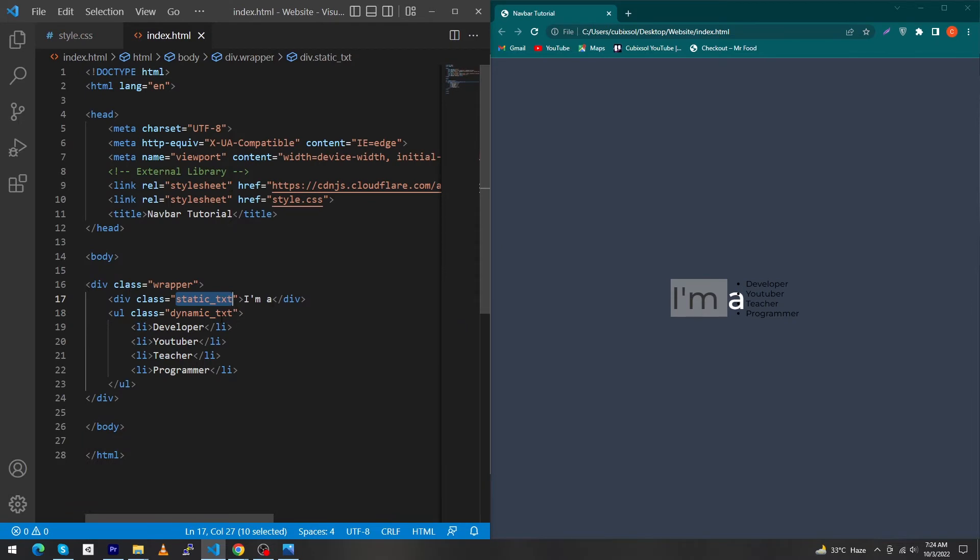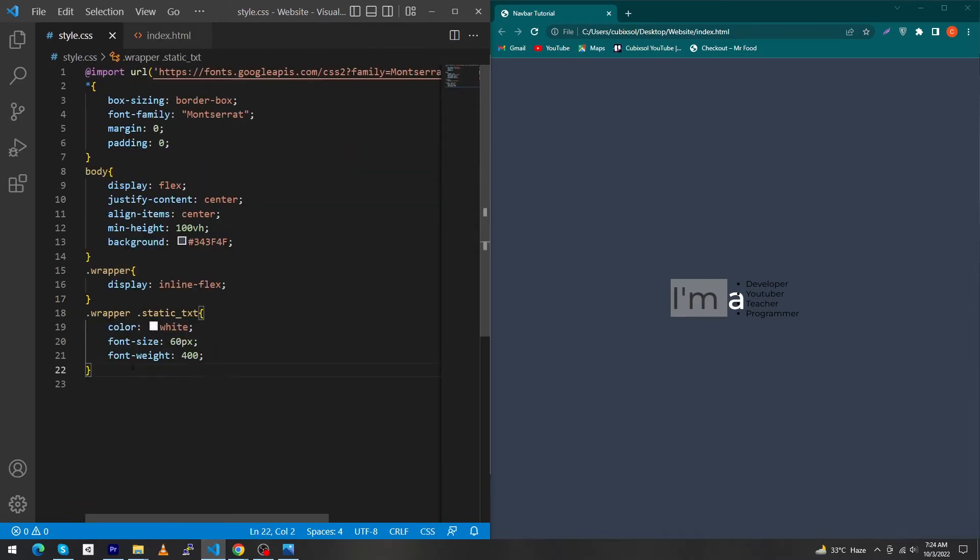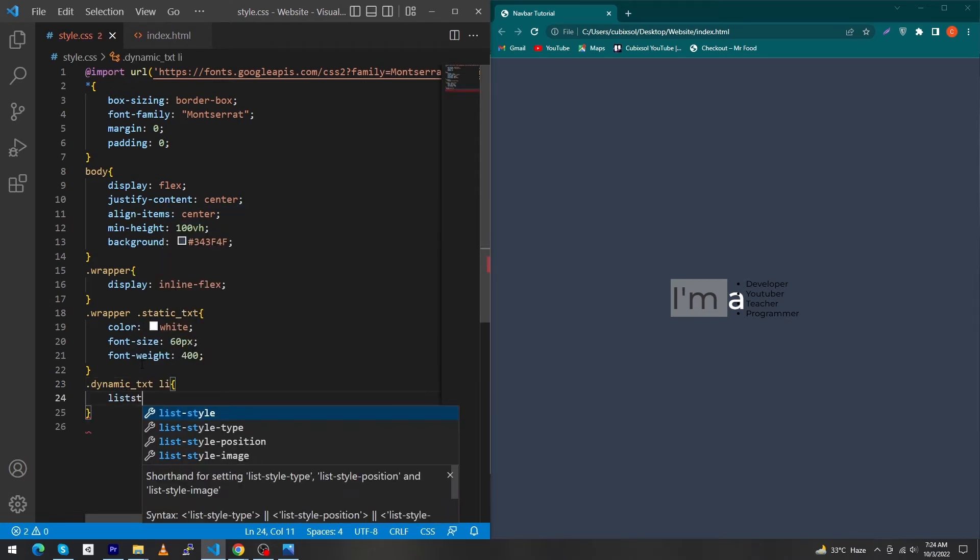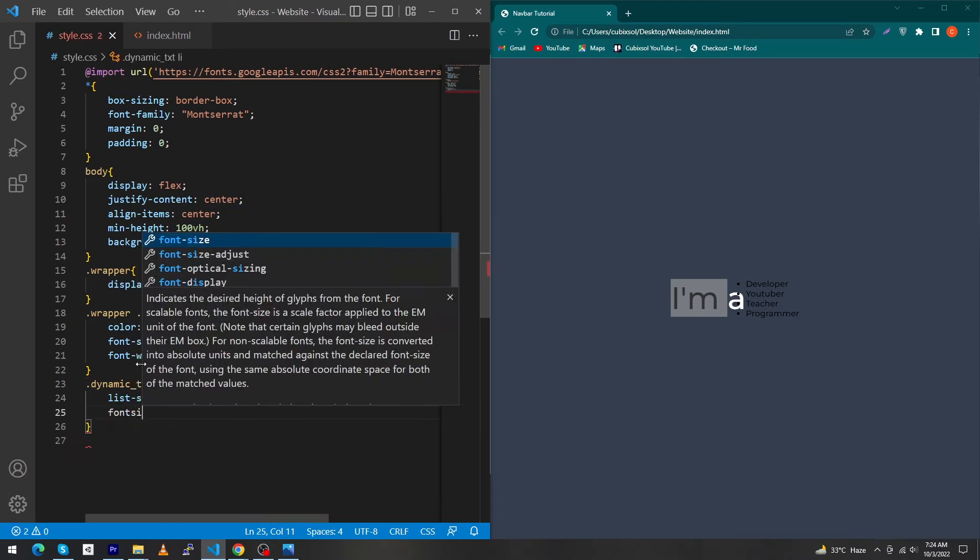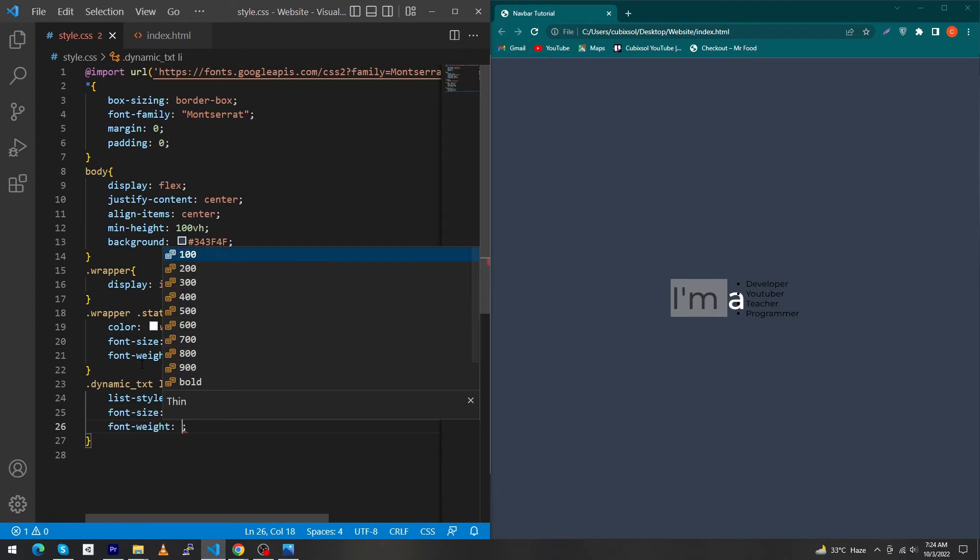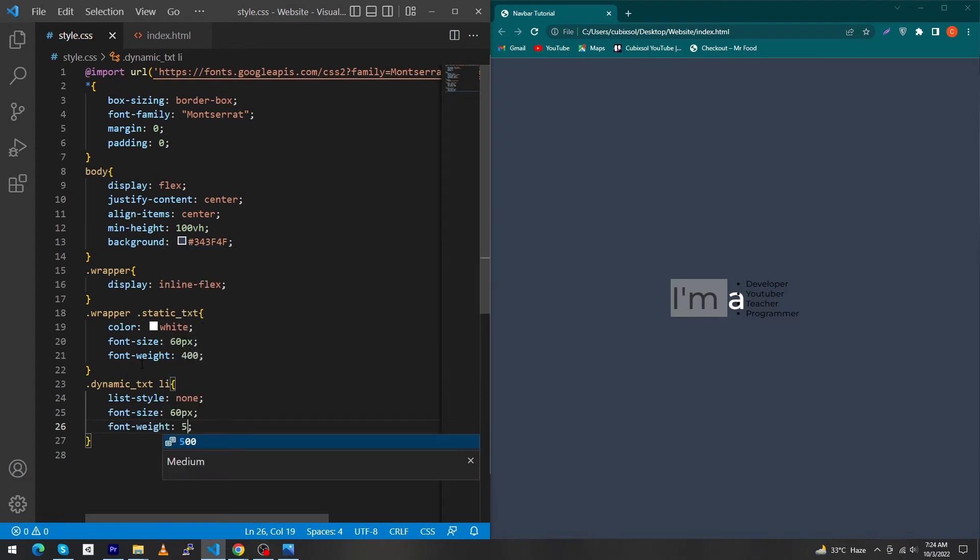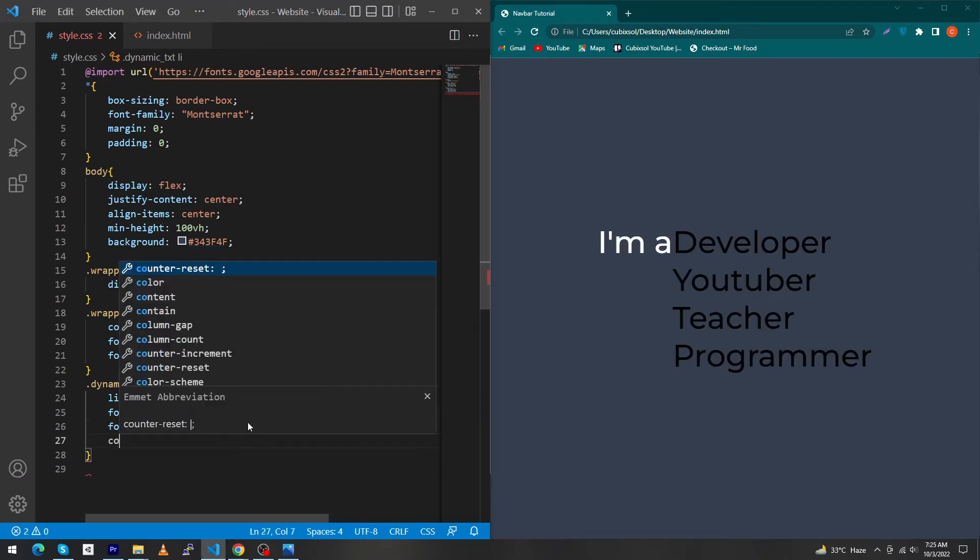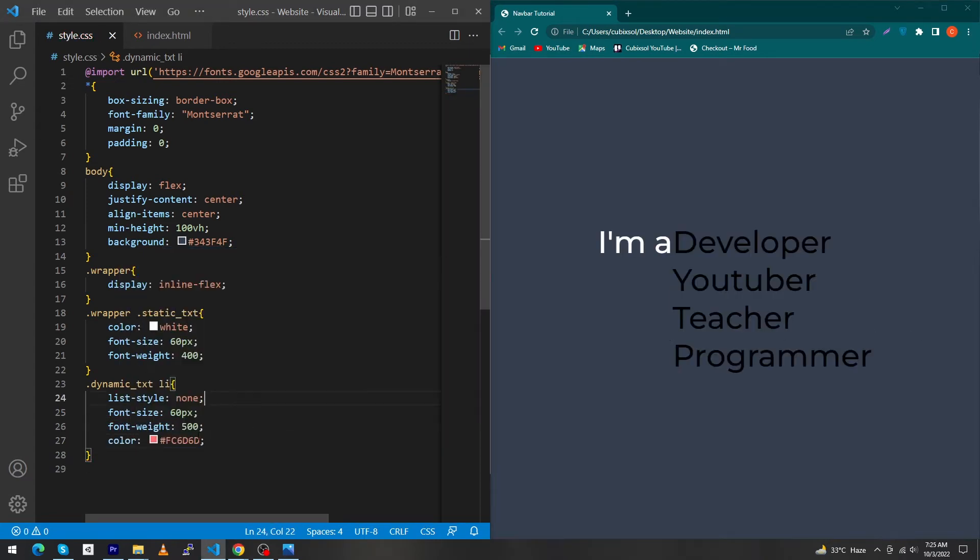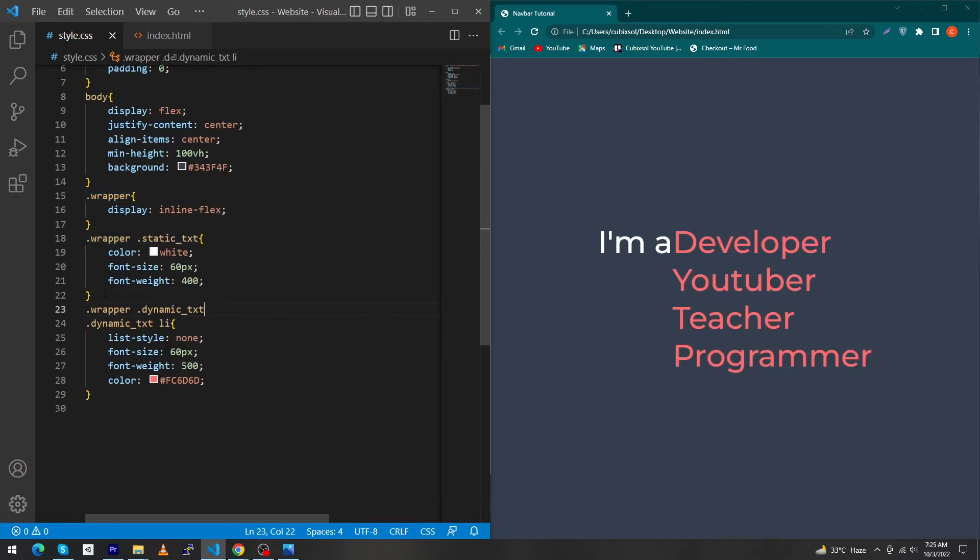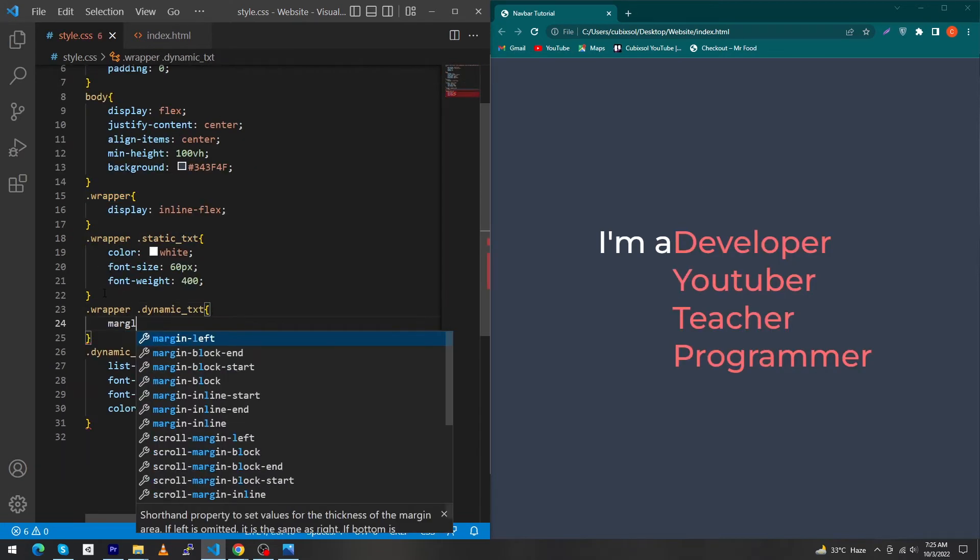Open index.html and copy this class and paste inside your style.css with a dot and type here dot list item, list-style none, font-size 60 pixel, and font-weight 500. You can see the output. Next type here color and give a color to this tag. Next copy this dot wrapper class and type here dot dynamic text, margin-left 15 pixel.